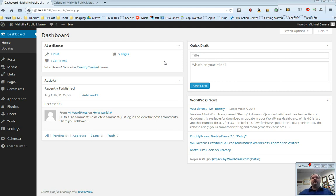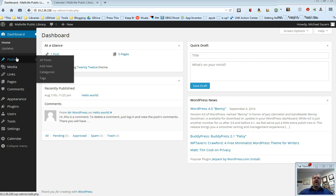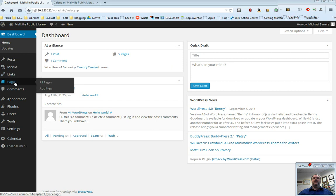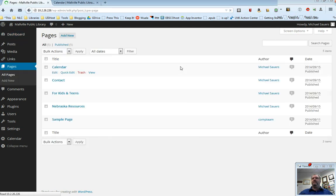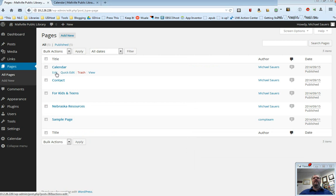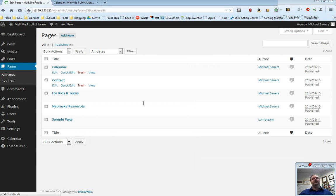The first thing that you need to know is that we've pre-installed it for you and I'm going to select Pages and then All Pages and that will be the list of the default pages that are installed for you. One of them here is Calendar. I'm going to go ahead and click on Edit and I'm going to show you this.